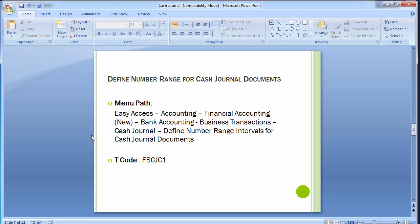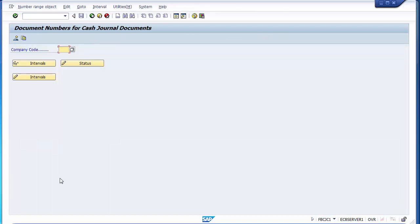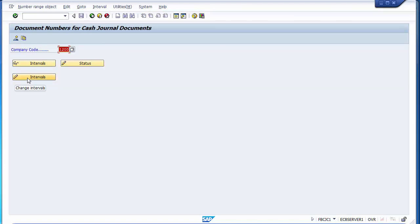Navigate to 'Define Number Range Intervals for Cash Journal Documents' and execute. Enter company code 1200. Check if any number range is already maintained — currently none exists. Go back and click 'Change Interval', then 'Insert Interval' to add a new number range. Note that unlike other document number ranges, cash journal number range has no year field, because it doesn't reset every fiscal year — it only changes when the range is exhausted.